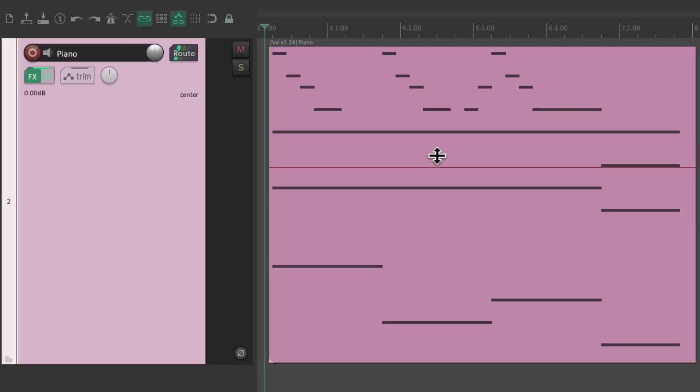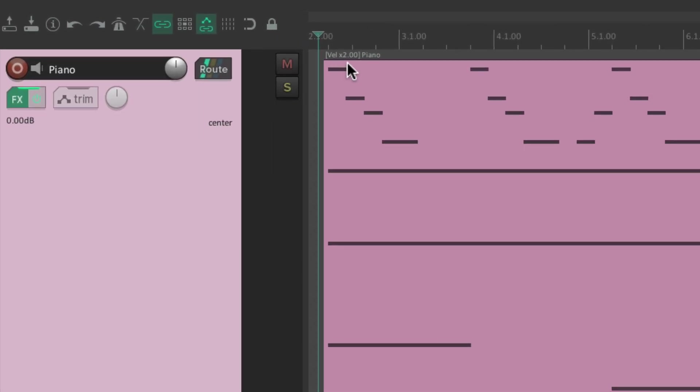Or we could bring it up to 2, and it's going to be double what was played.